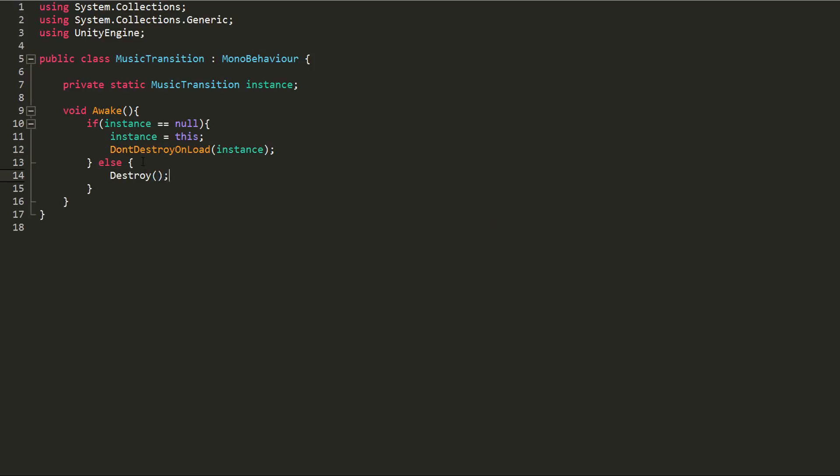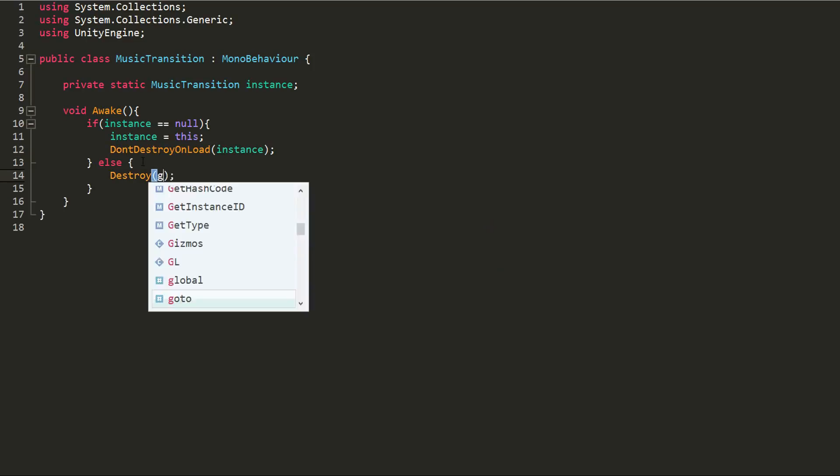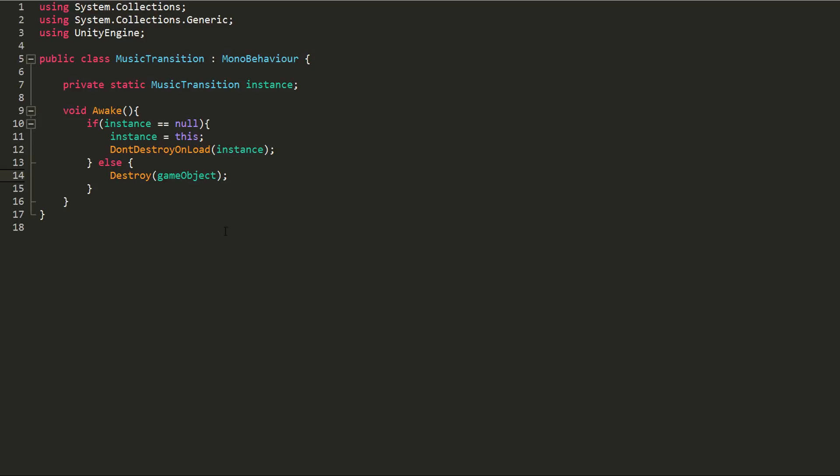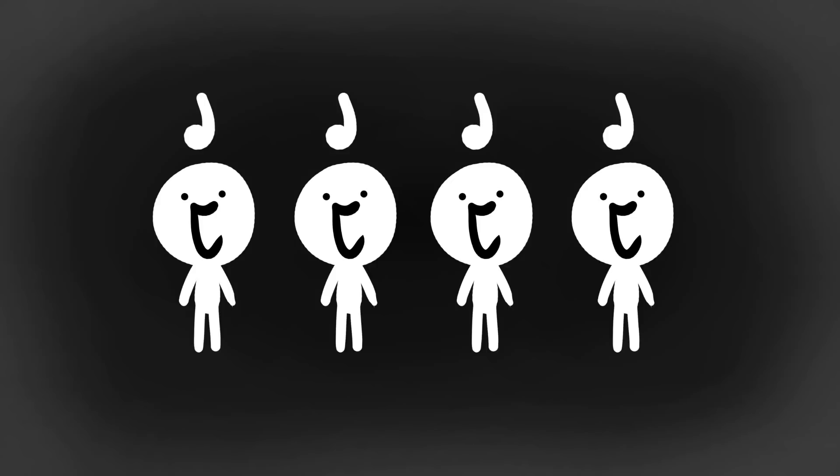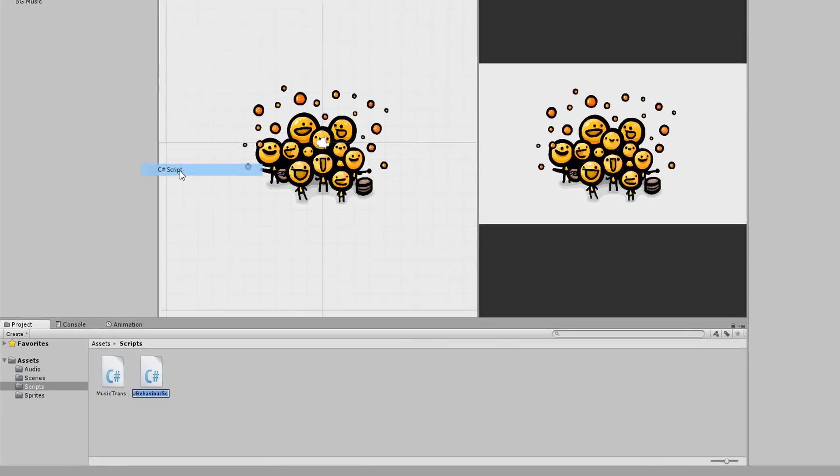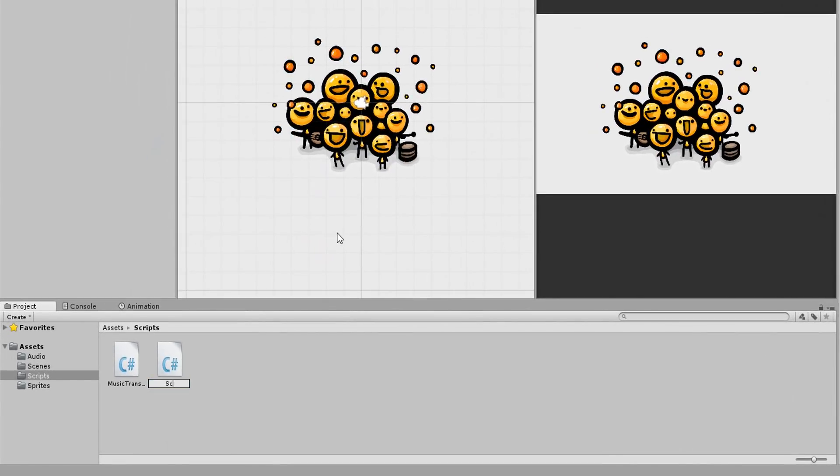If not, I'll just destroy the game object. Now, the game object with this script attached to it will move from scene to scene and not destroy itself. The reason I check whether there is already an instance and if there is destroy the game object, is to make sure that there aren't multiple background music game objects in the same scene.